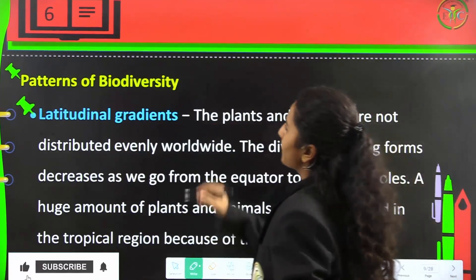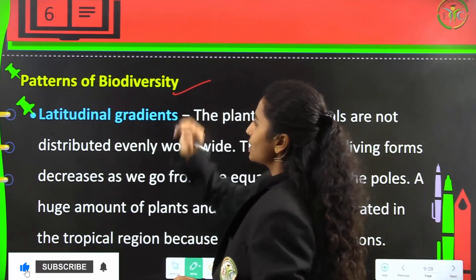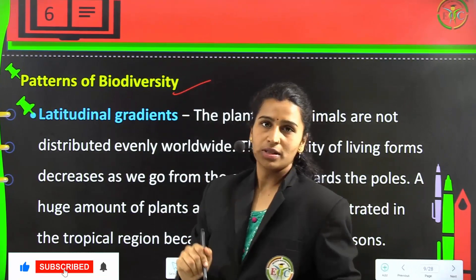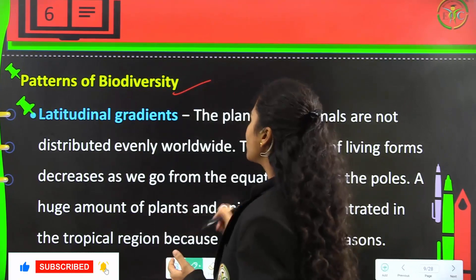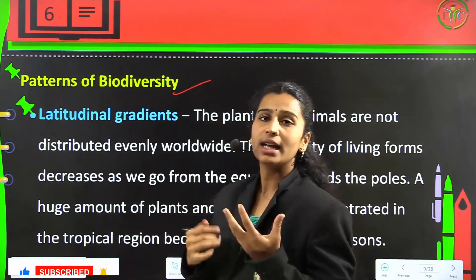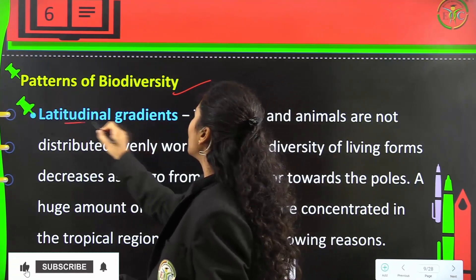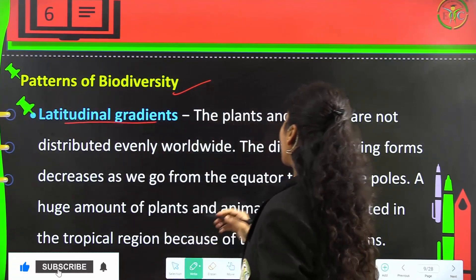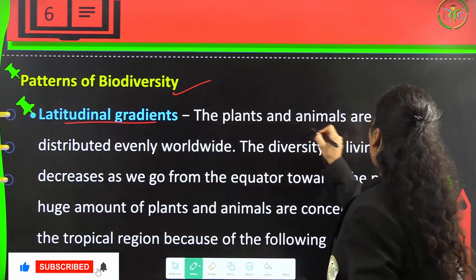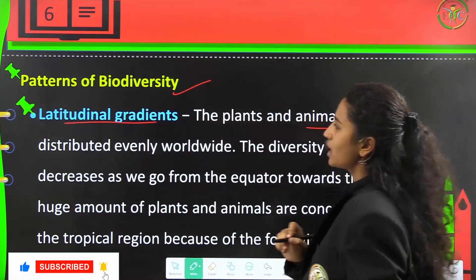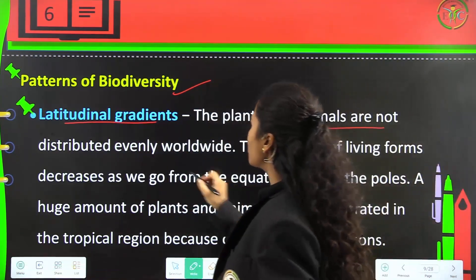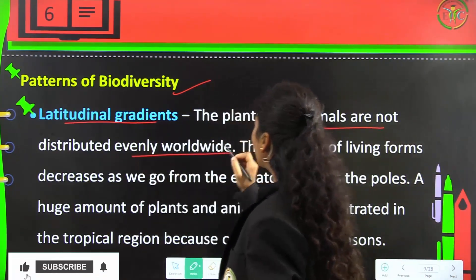Now, patterns of biodiversity — how are these diversities distributed? The first pattern is latitudinal gradients. Plants and animals are not distributed evenly worldwide.